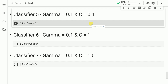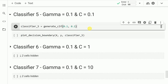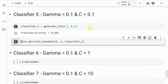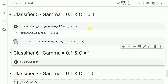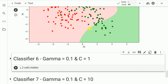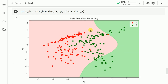For the next examples, I'll keep gamma constant and vary C. Creating a classifier with gamma equal to 0.1 and C equal to 0.1 — a lower C gives lower weightage to misclassified points. The training accuracy is close to 60%. As you can see, the classifier is okay with many misclassified points because we haven't given higher weightage to misclassification, so we have a large margin but a very high misclassification rate.